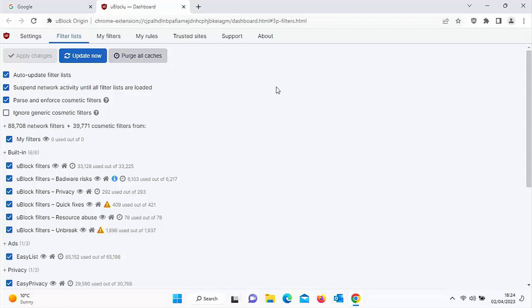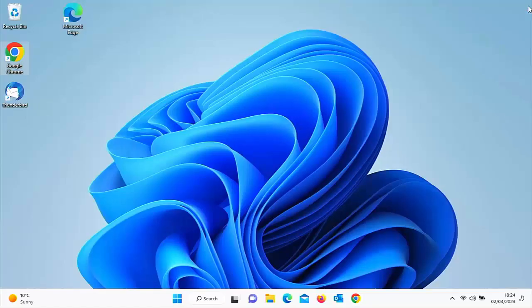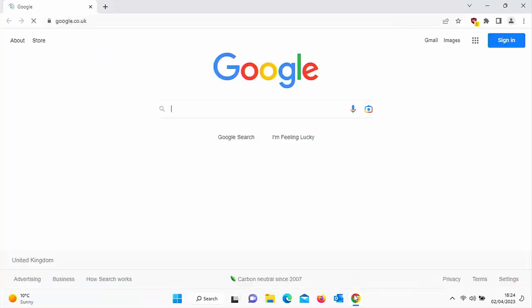then what it will do is it won't actually load any web pages until all of the filter lists are loaded and they are ready to block. So let's just close Chrome down and let's just open it back up again. Now I've ticked that box and let's see what happens. So there we go. It did go yellow for a bit and an exclamation mark did appear,